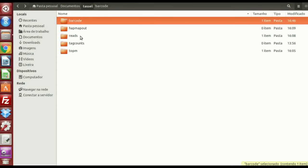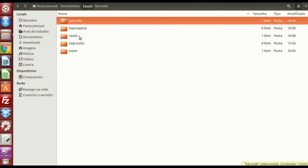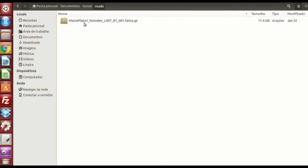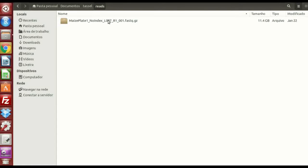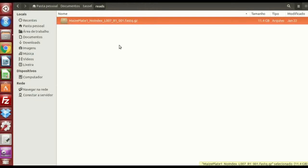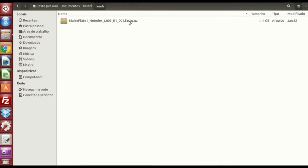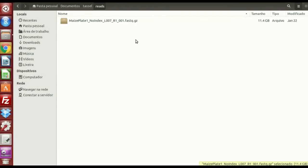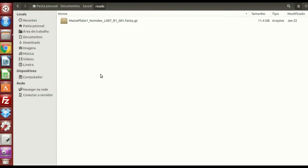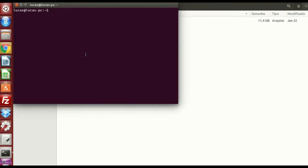My FASTQ file, which is what the lab gave me, it's in this file called reads, and it's compressed in .gz. I can't open this, it's 11.5 gigabytes, but we can try to give a command on Linux, and trying to find the flow cell name.